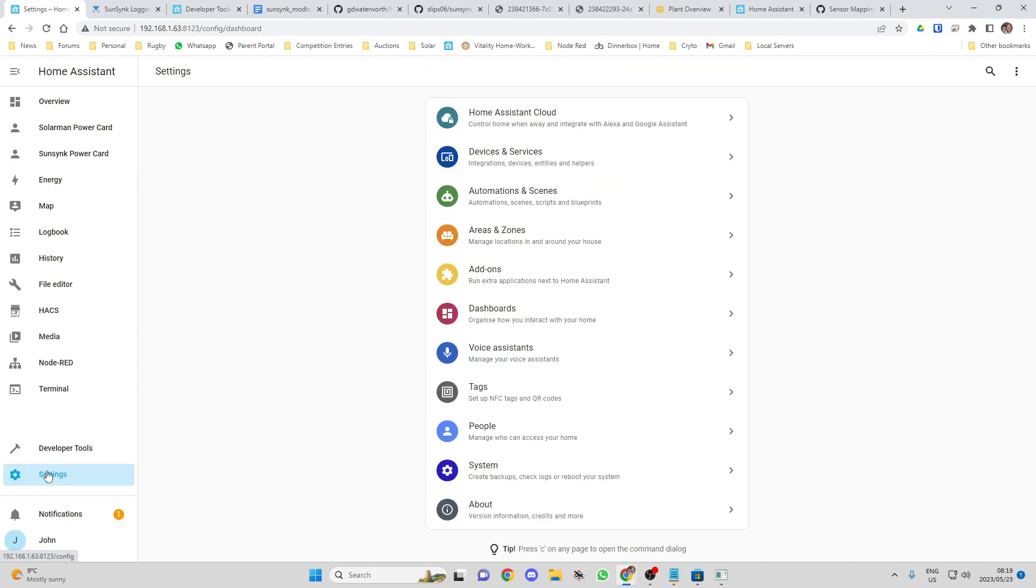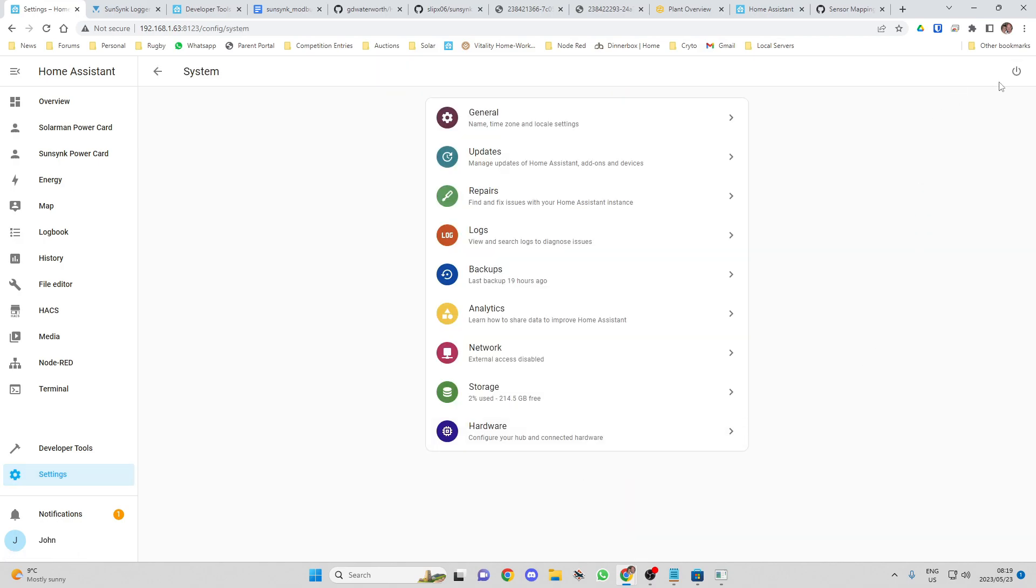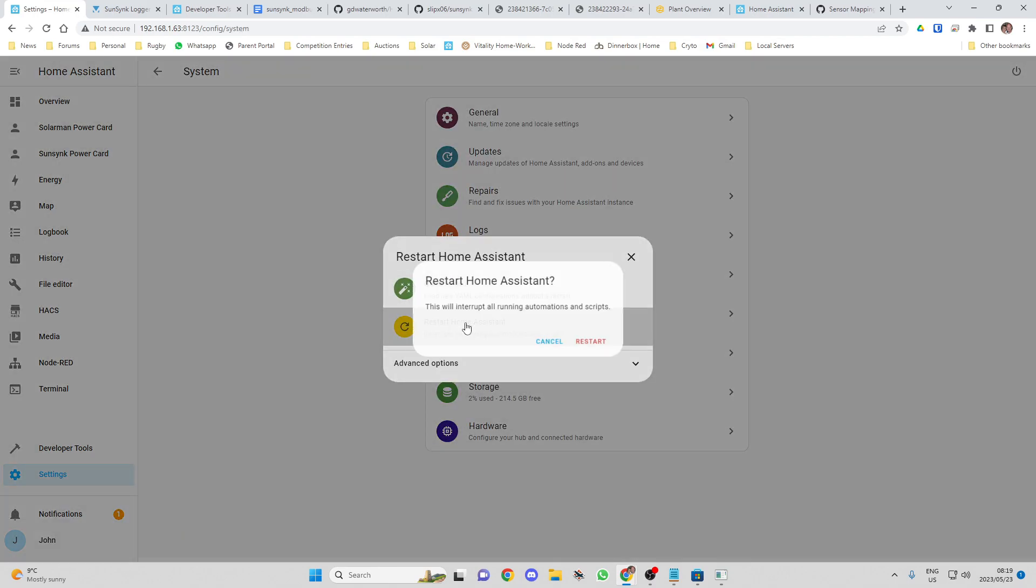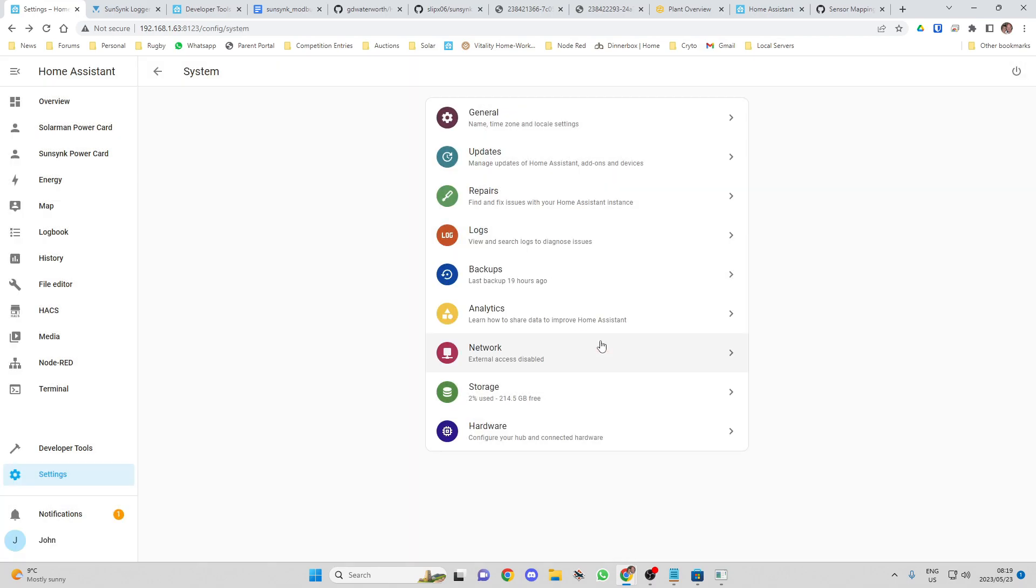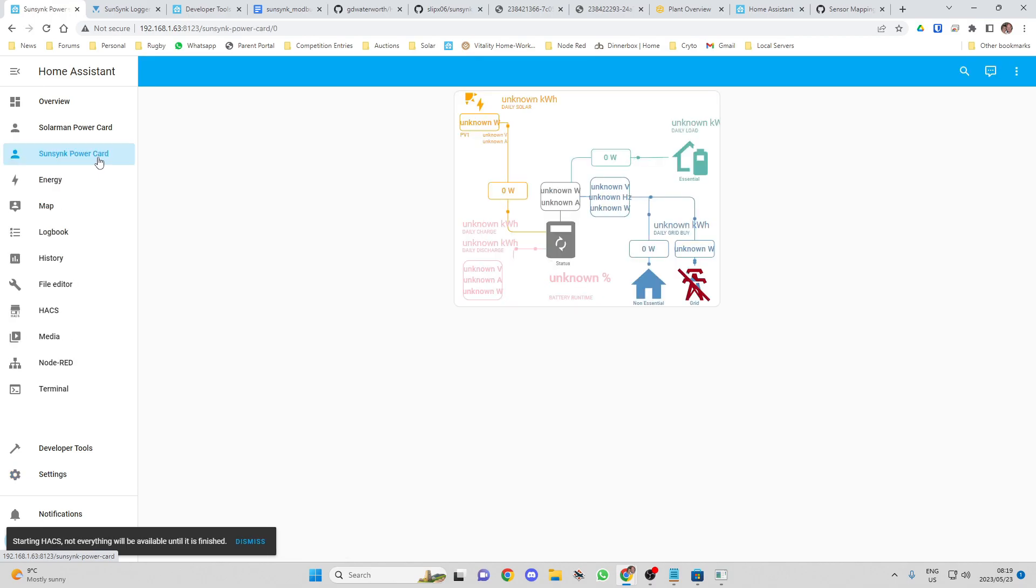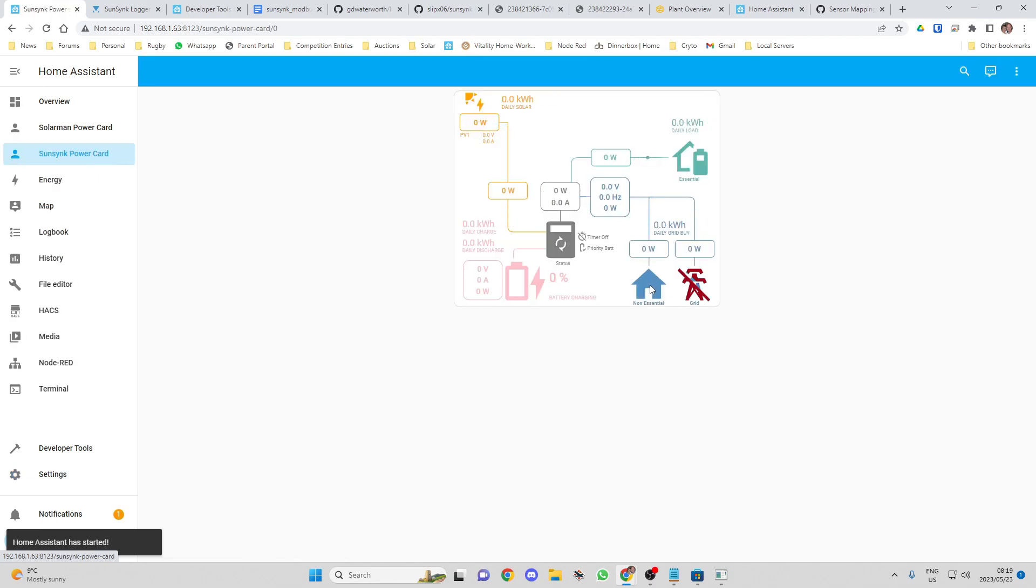The only thing I have to do now is reboot my system so that it will update with the new values. Let's just let that restart. What you might want to do is just do a reboot after you've changed the configuration file because then all that data will come up live. Let's just go back to the SunSync PowerCard. Okay. Updating everything. Okay. There are values.